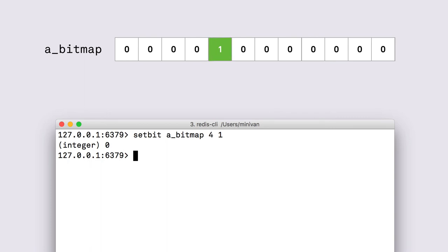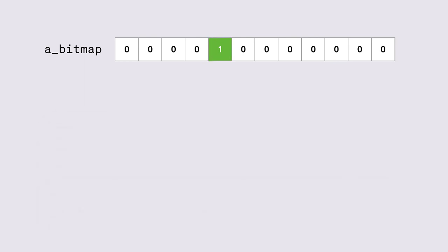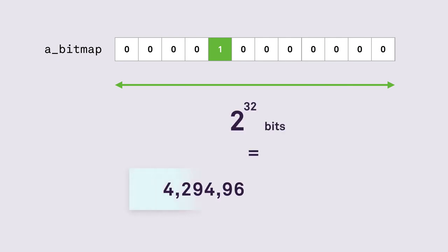However a bitmap is very efficient and quite large. It can store up to 2 to the power of 32 bits which is about 4 billion items. That's enough to store some event data for all of our users.